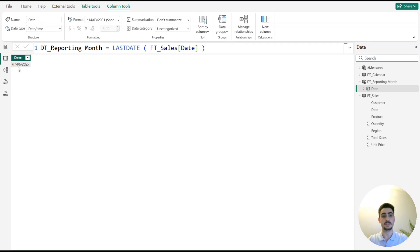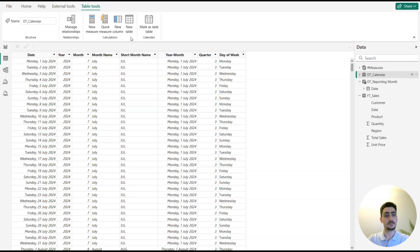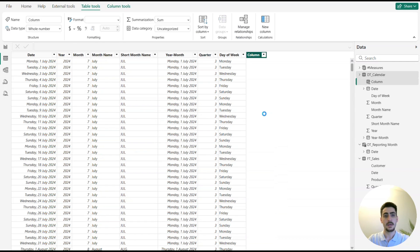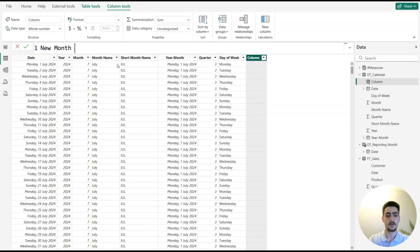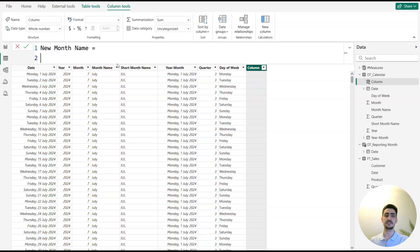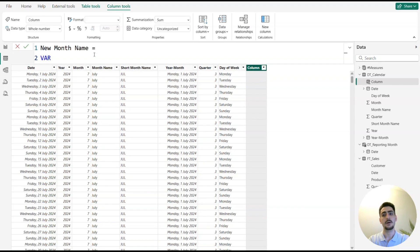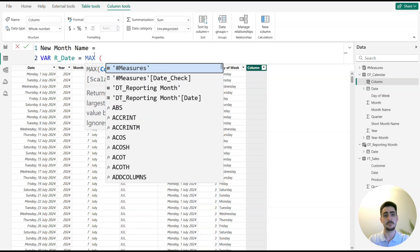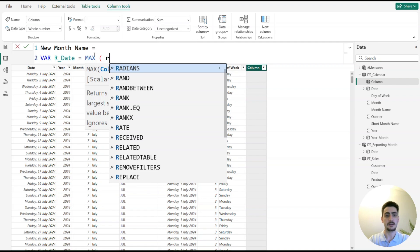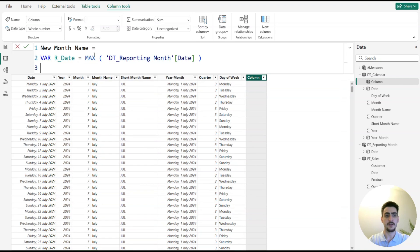Now I go back to the dt_calendar table and create a new column next to the existing month name, calling it 'new month name.' I'll use VAR and RETURN. First I save the current reporting date into a variable called 'r_date,' which uses MAX from the 'dt_reporting_month' table on its date column. Since there's only one column and one row, MIN or MAX doesn't matter. If I return r_date, I see 01/06/2025.